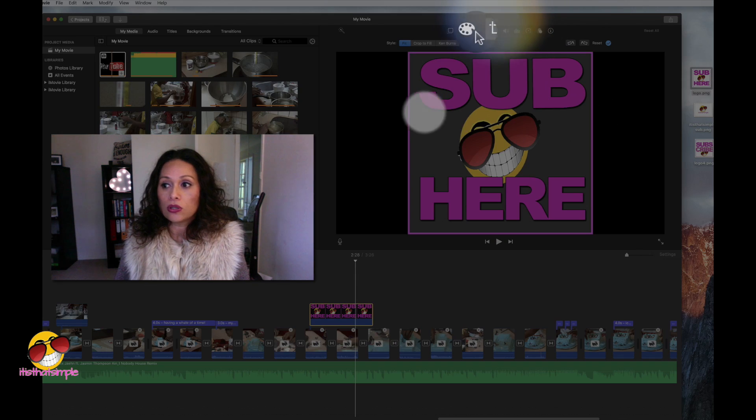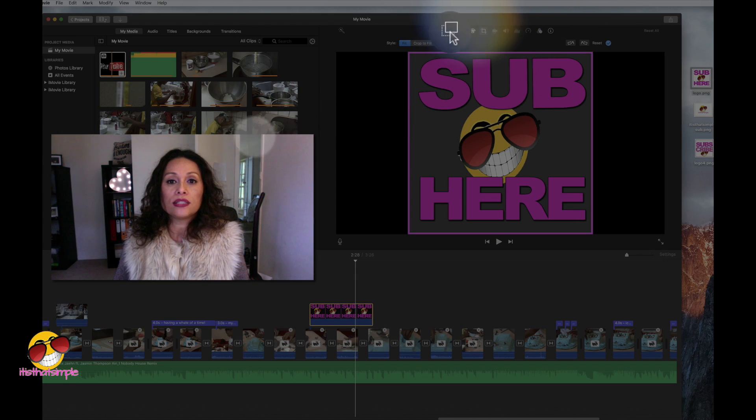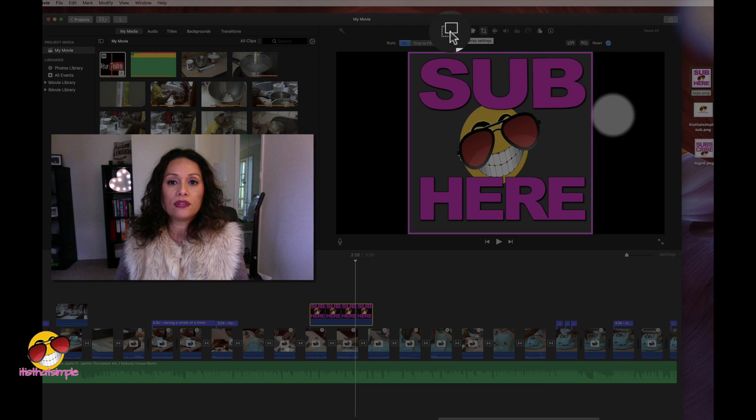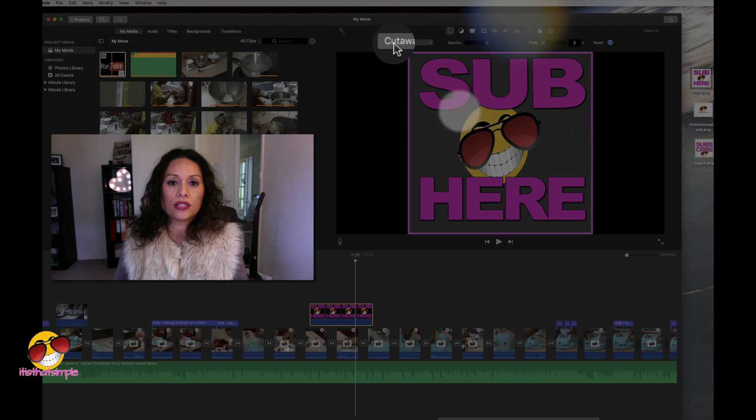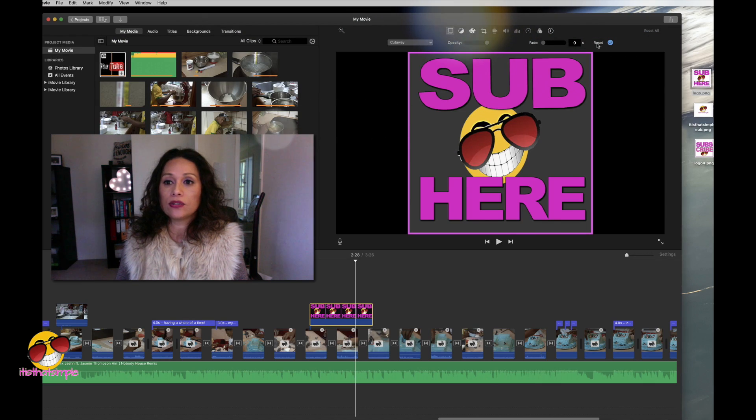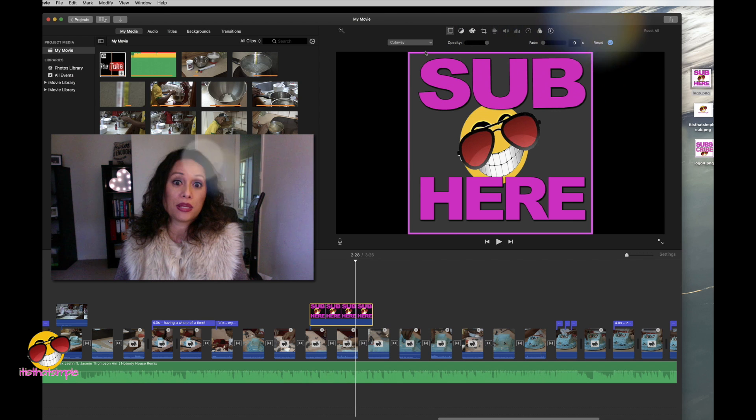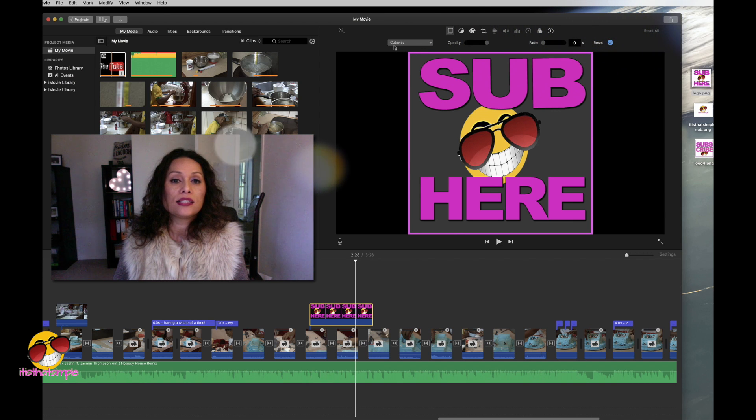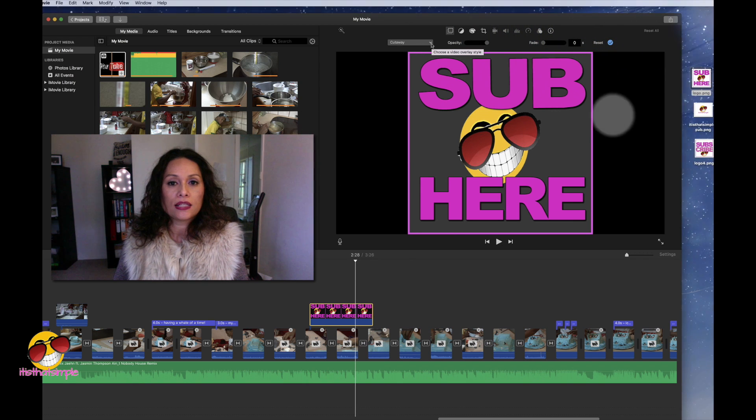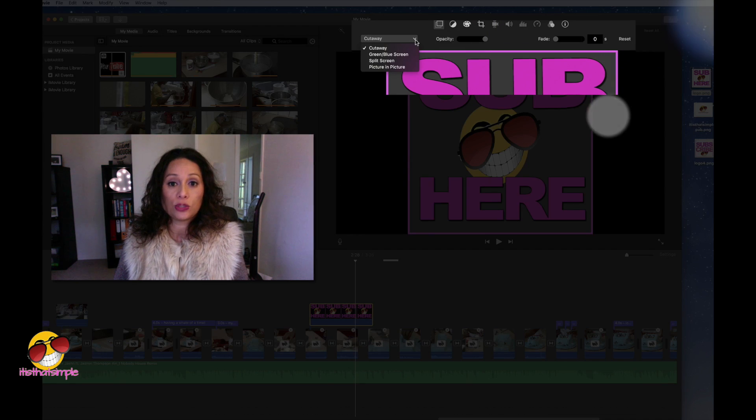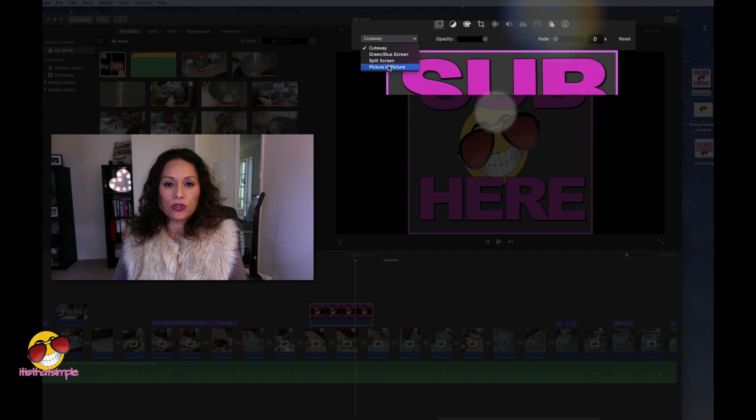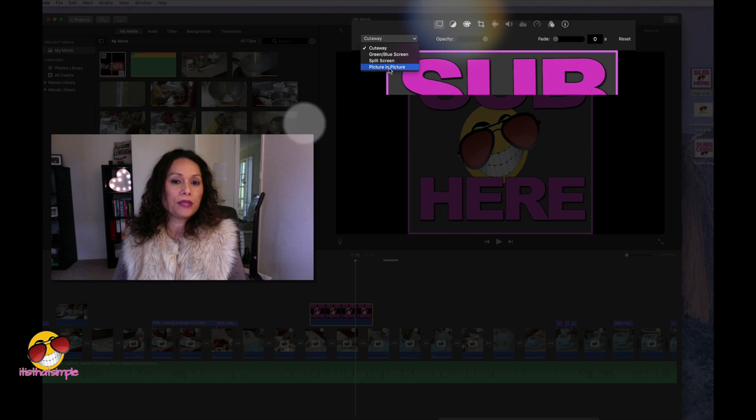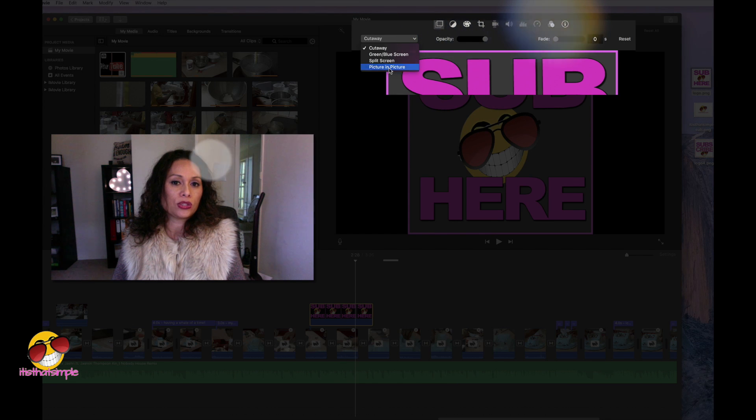After you do that, go across here and click on these two squares. Click on it. Now, it's going to bring down all these other different menus. See this cutaway? Click on the drop down menu and what you want is picture in picture.